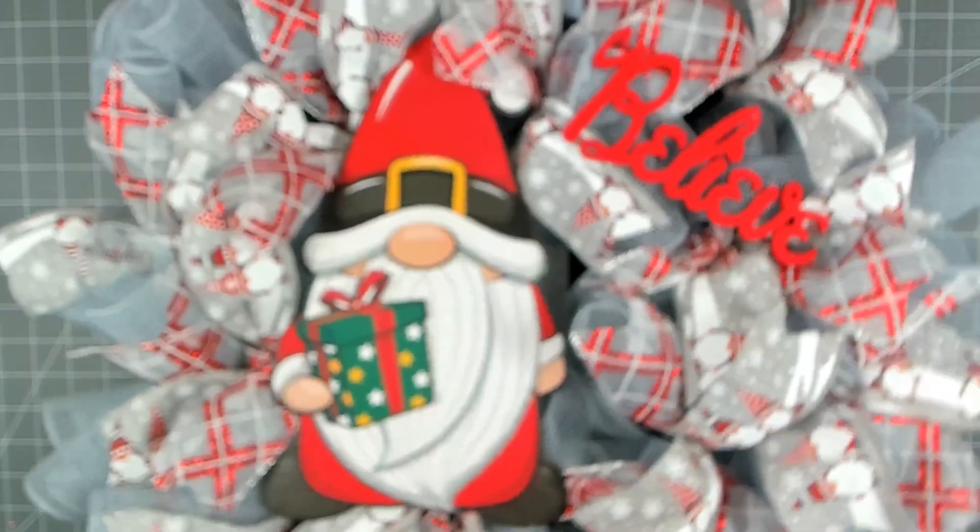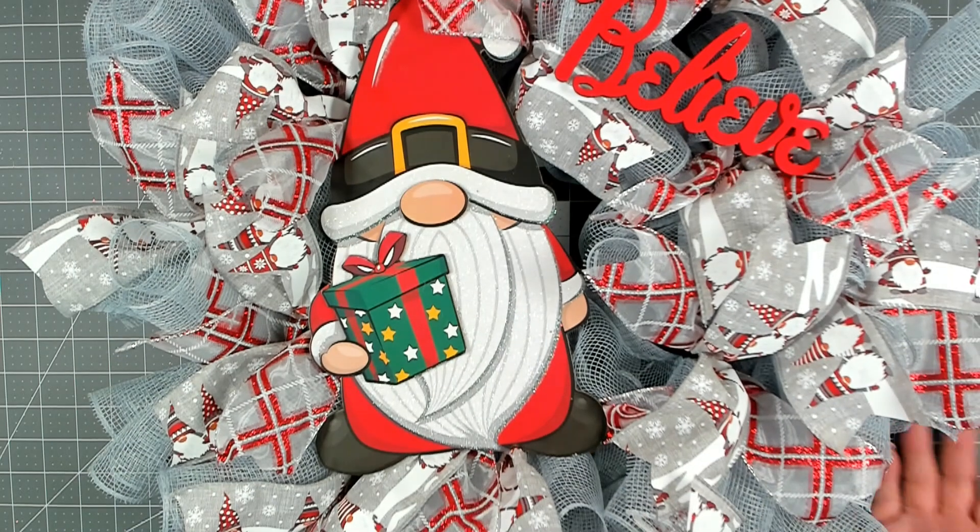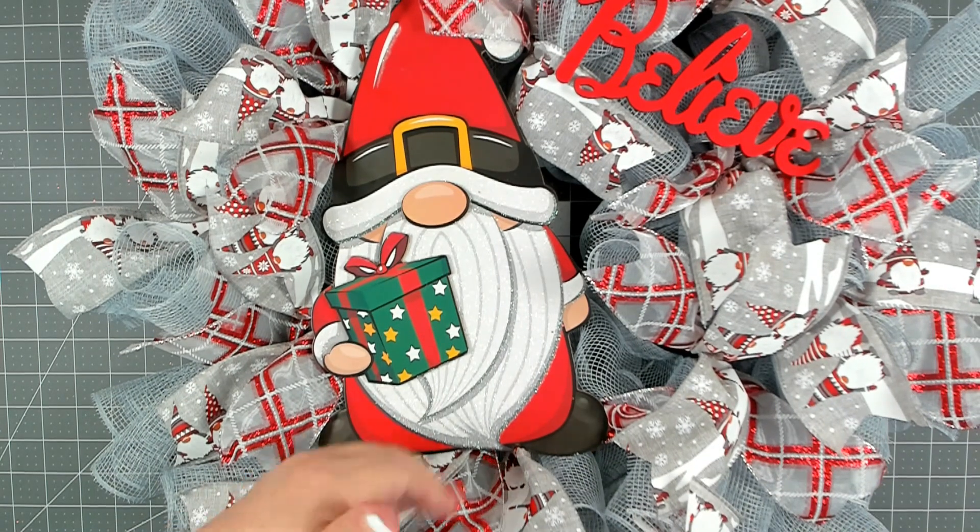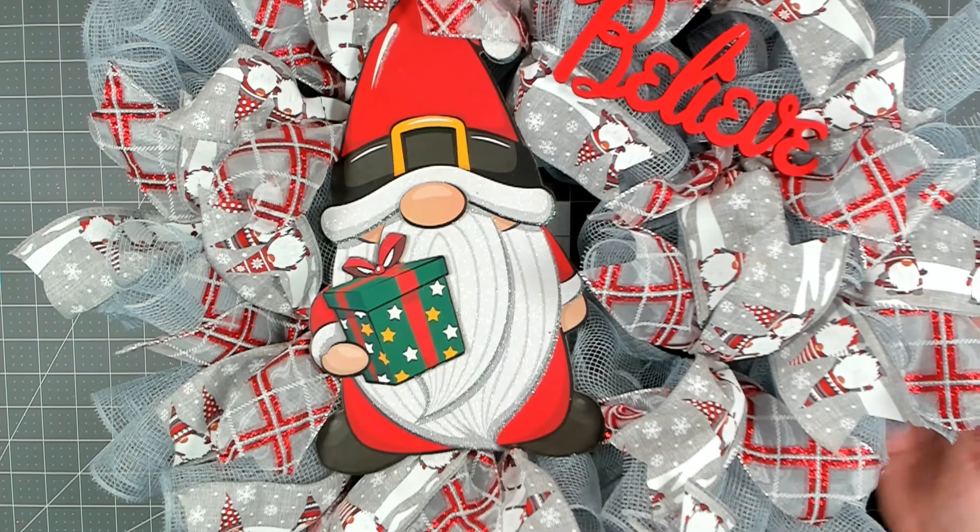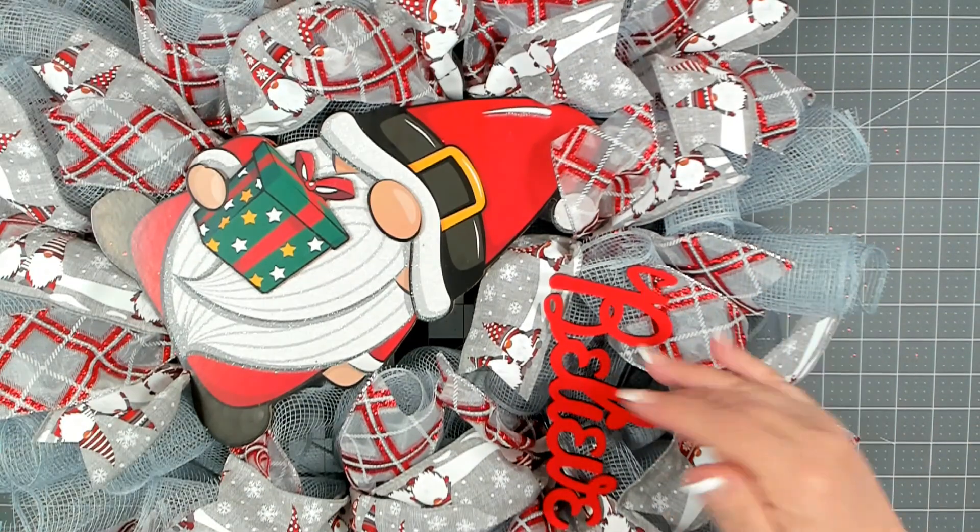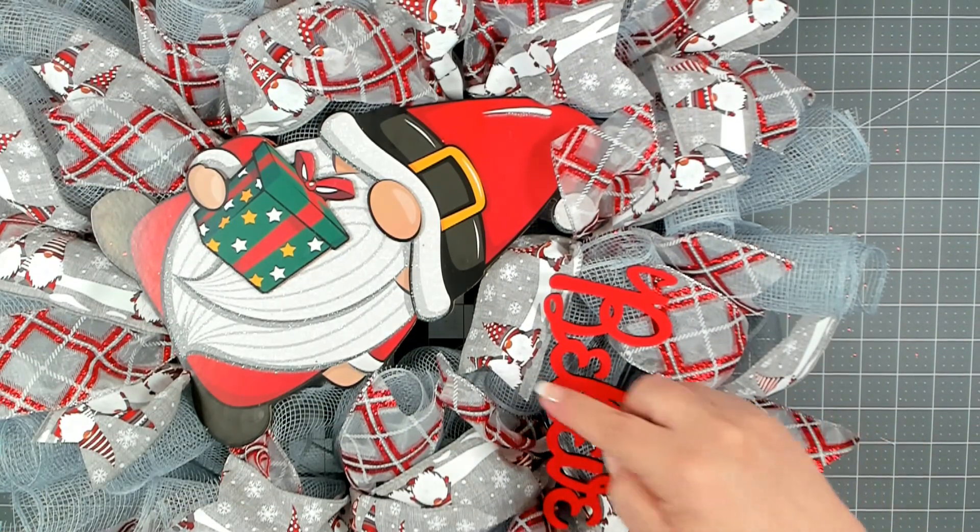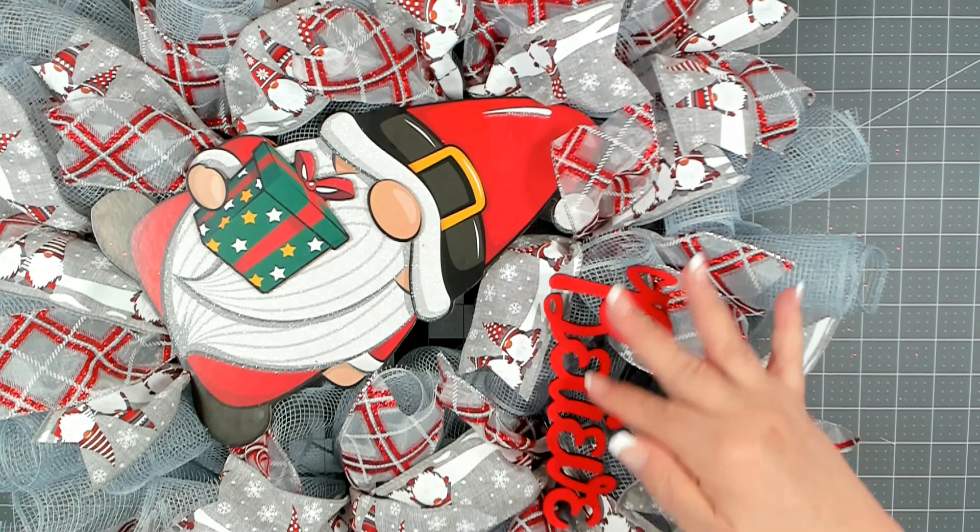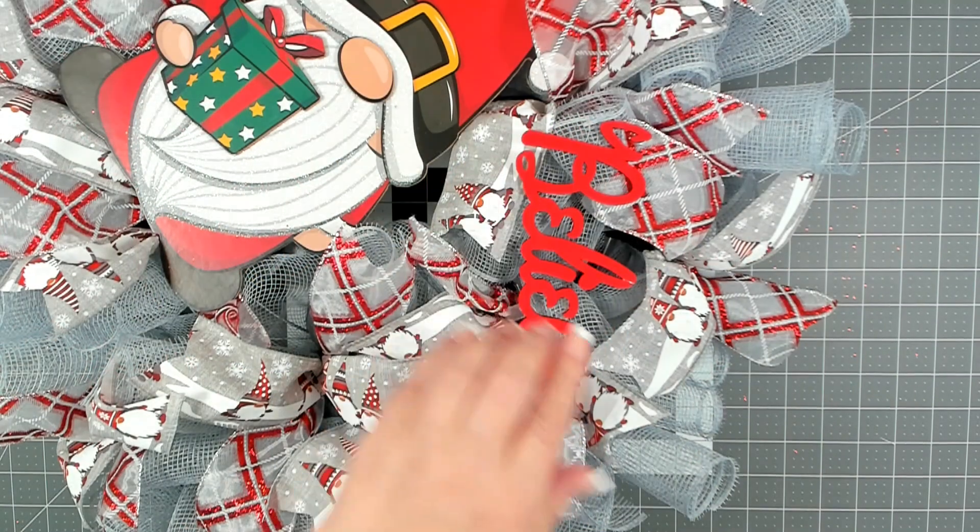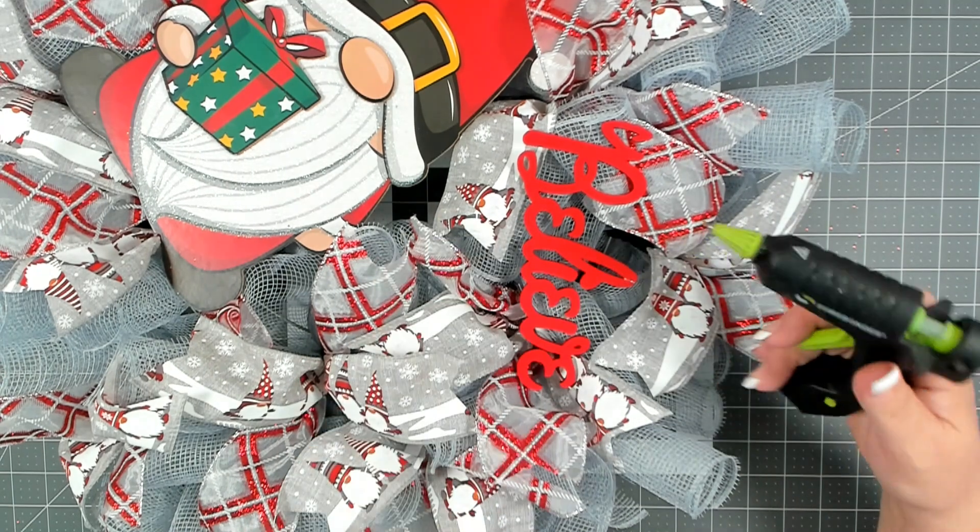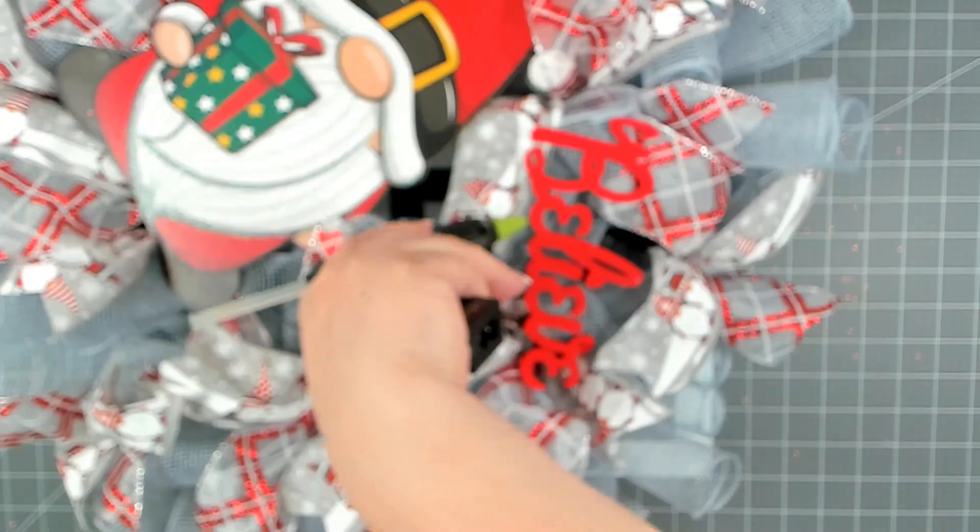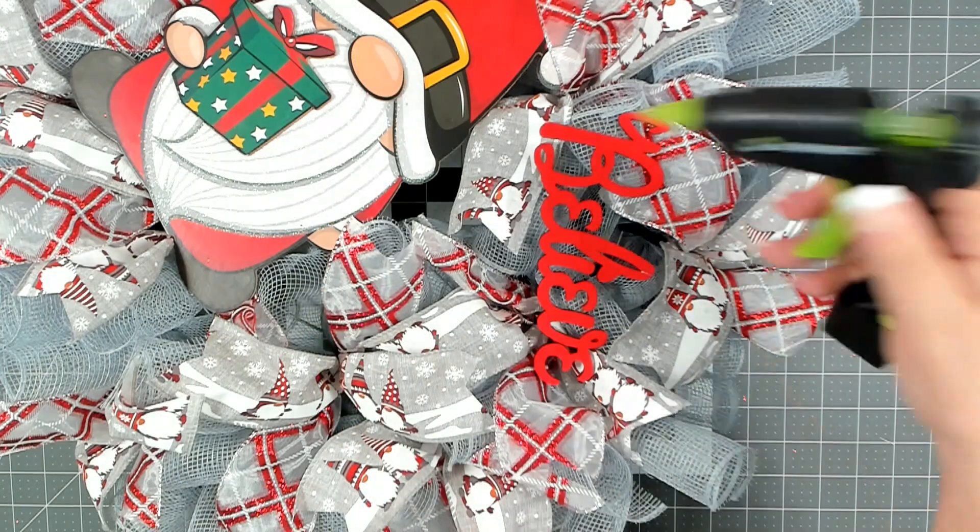I have my gnome and believe attached. Once you get them attached you want to go in and arrange your ribbon. Pull it out from behind the sign so that you can see it. You also want to make sure some of the ribbon goes down underneath the word believe. Now that your believe is wired on just use a couple drops of hot glue to get it in the correct position and to hold it there.